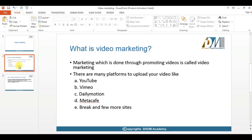There are many platforms to promote your video. You have major platforms like YouTube, Vimeo, Dailymotion, Metacafe, Break, and a few more social media platforms where you can share your video and have more engagements or a good number of views.